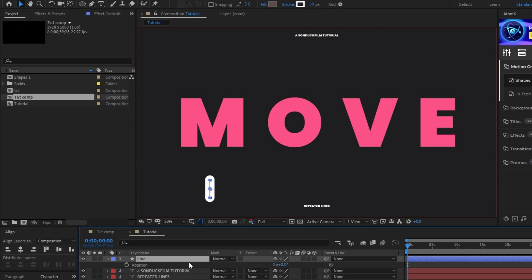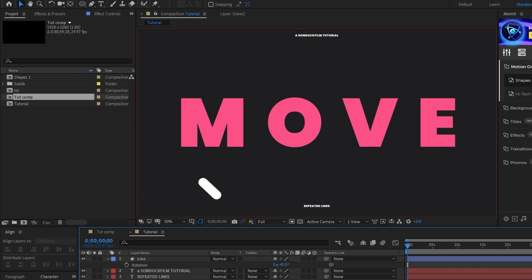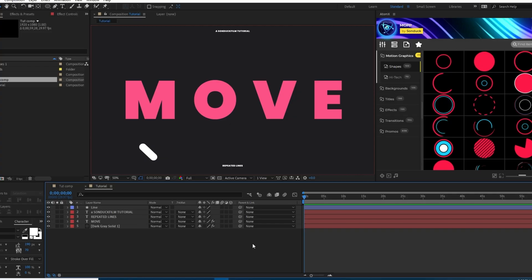Lastly, press R to adjust the rotation and set the angle to negative 45 degrees. Now we have this nice little pill shaped line that we can animate. The next two shapes we're going to make are a plus symbol and a rounded off triangle that we're going to animate to slowly rotate as they move across the composition.